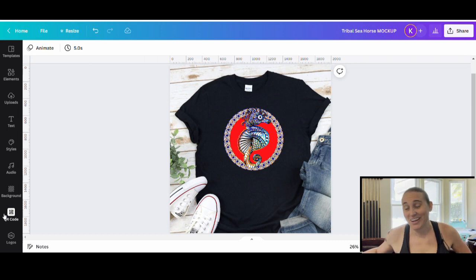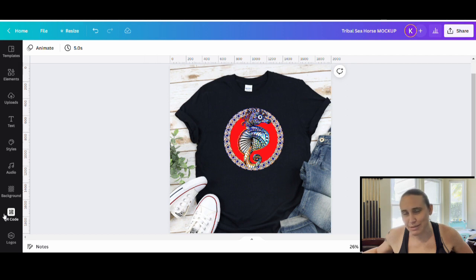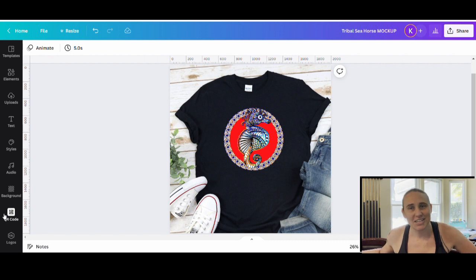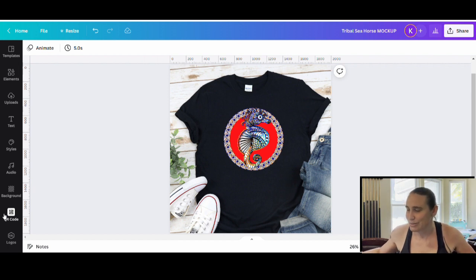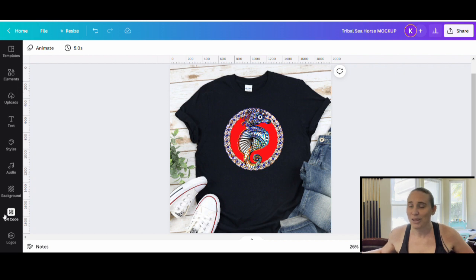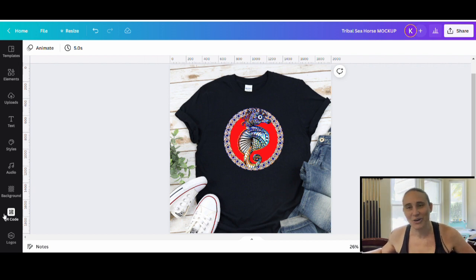In today's video, I'm going to be going over how to create this design right here. This is kind of a tribal mandala styled seahorse with a sort of tribal ring around it and it's got some different rainbow colors in it. This actually utilizes a lot of different techniques — photo effects, smear effects to get the color, background removal, and layering of backgrounds to get the different colors in the tribal design. And there's a lot of really fun ways you can play with this.